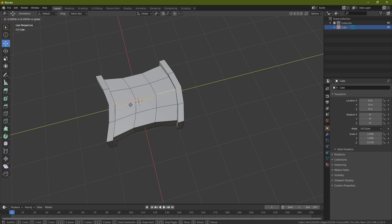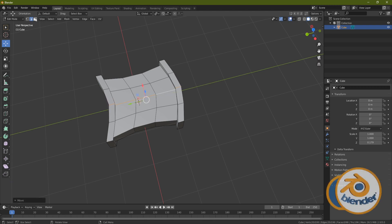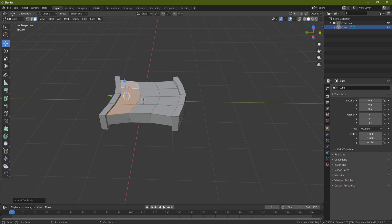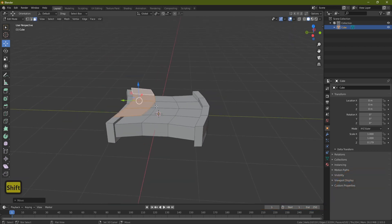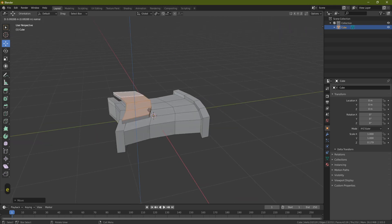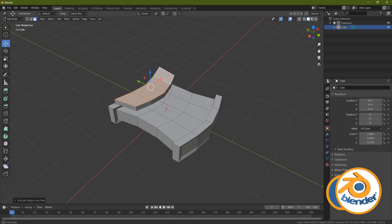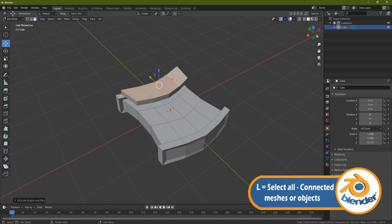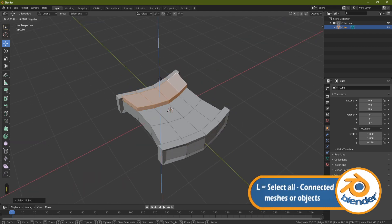Grab the middle one with Alt Shift and click and pull it forward just a little bit more. Now come to face select, grab these four faces, press Shift D — that'll make a copy. Press Shift D, Enter, pull it up, and now I've got something to work with to make the detail on top. Press E to extrude, pull it up, and then grab it all with L and pull it down into place.